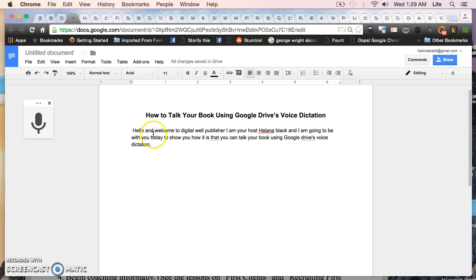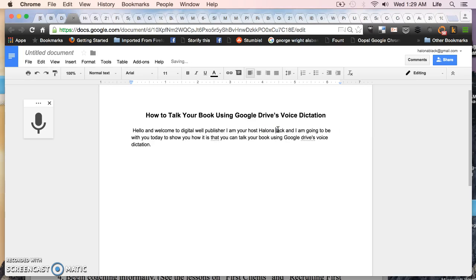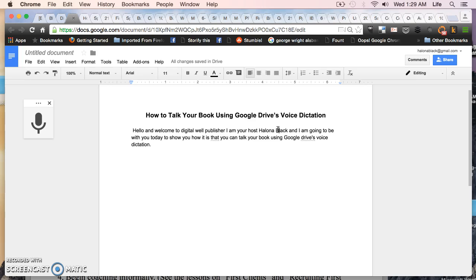It says hello and welcome to Digital Well Publisher. I am your host Halana Black and of course it spelled my name wrong. It missed the capitalization of my last name. But of course it's a computer so you're going to expect there will be some small things you'll have to go back and change yourself.